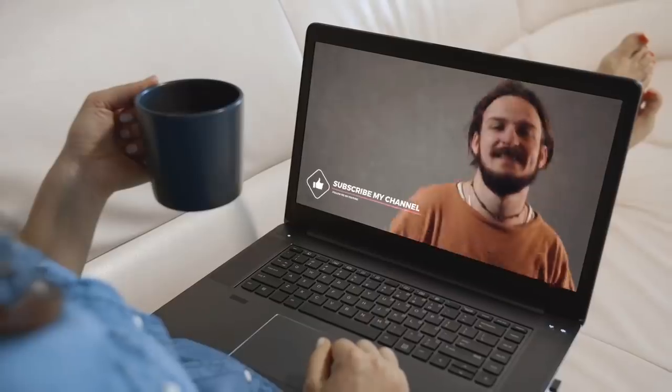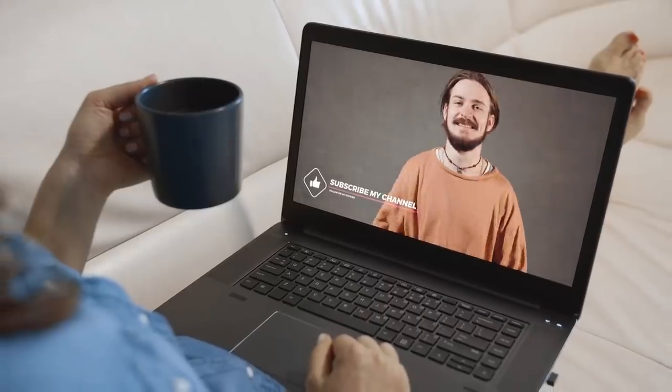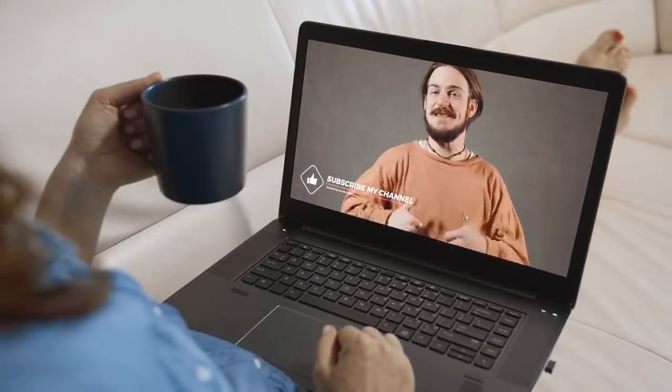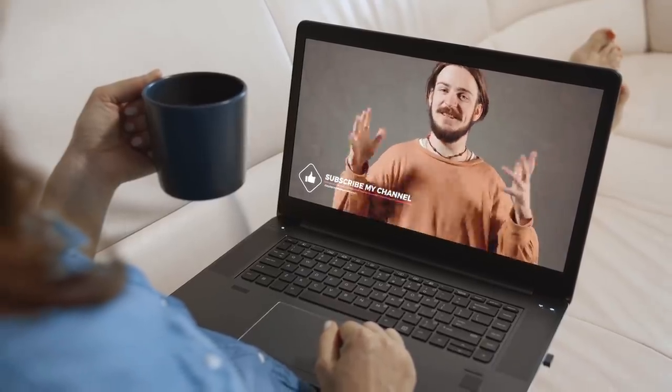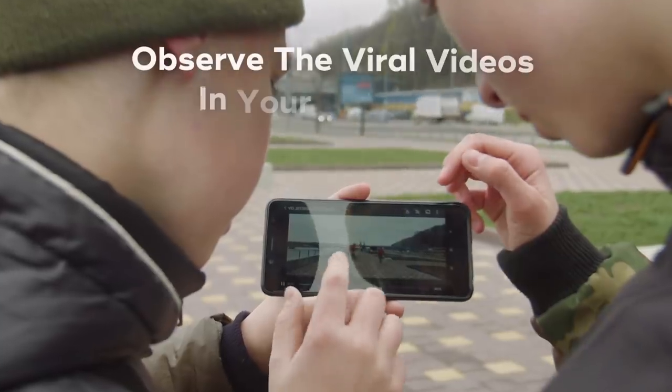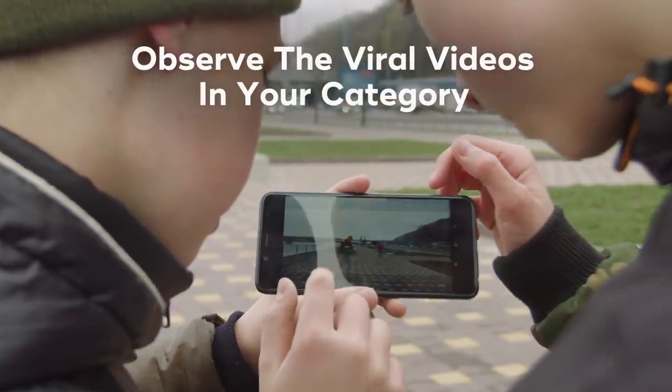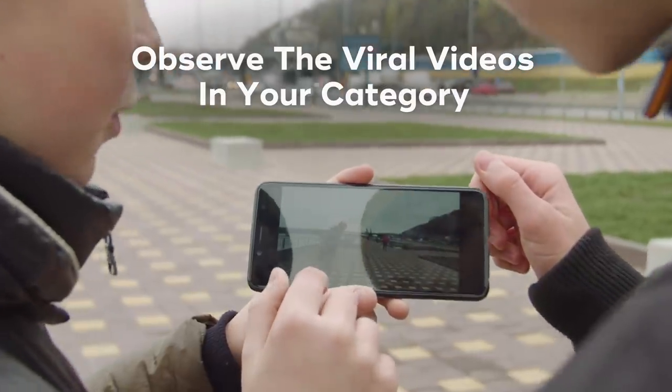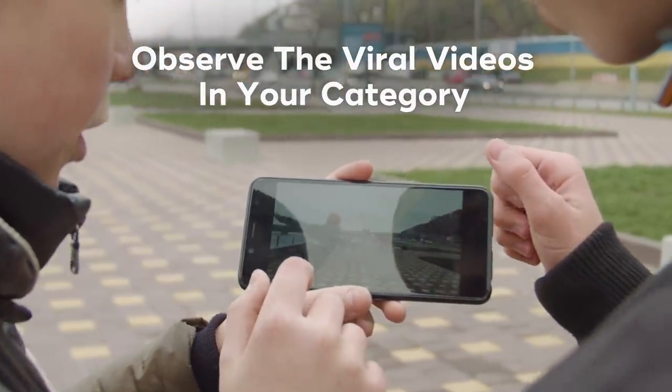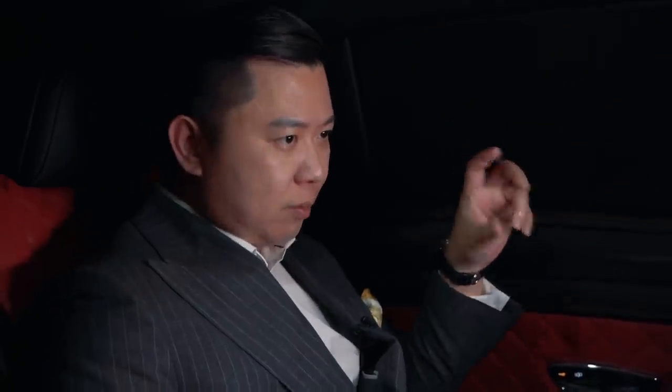I want to give you a simple tip that you can implement now in order to make a viral video. It's easier when you observe and look at what the viral videos are in your category. What is the theme? What is the title of the video and how do they film it? That makes a huge difference.